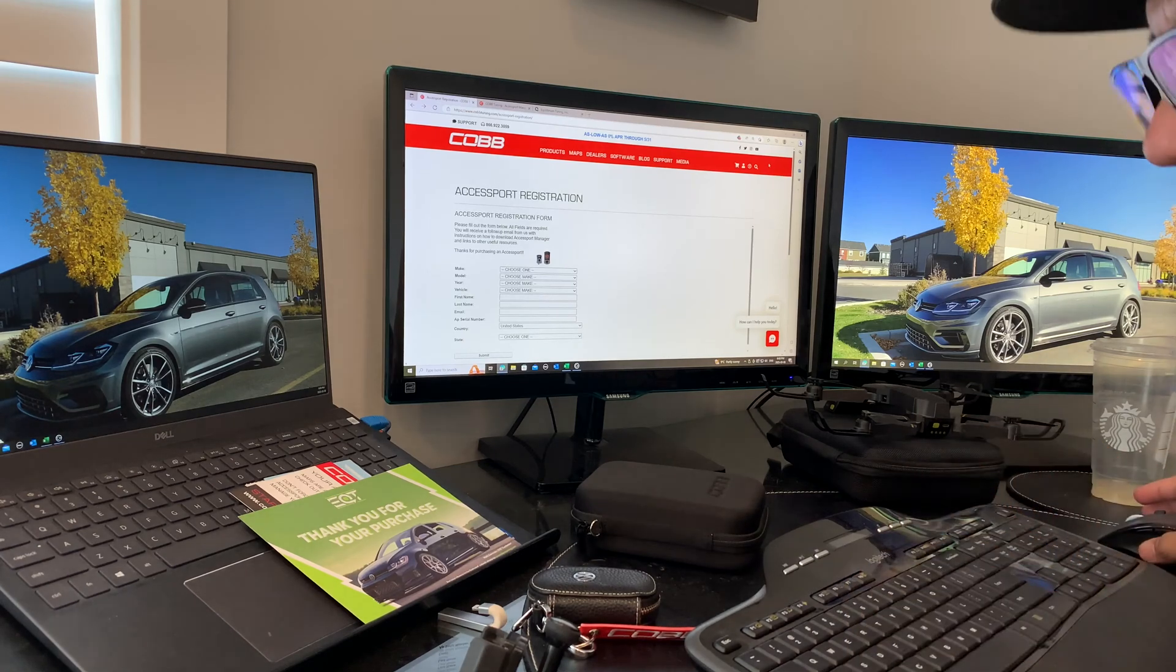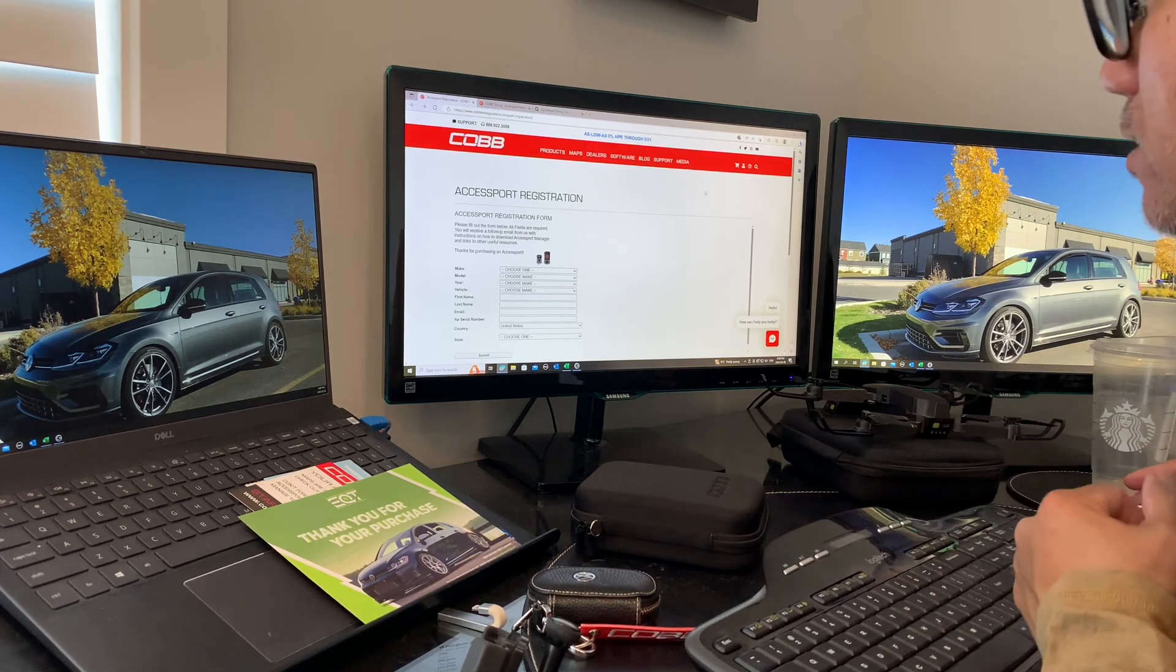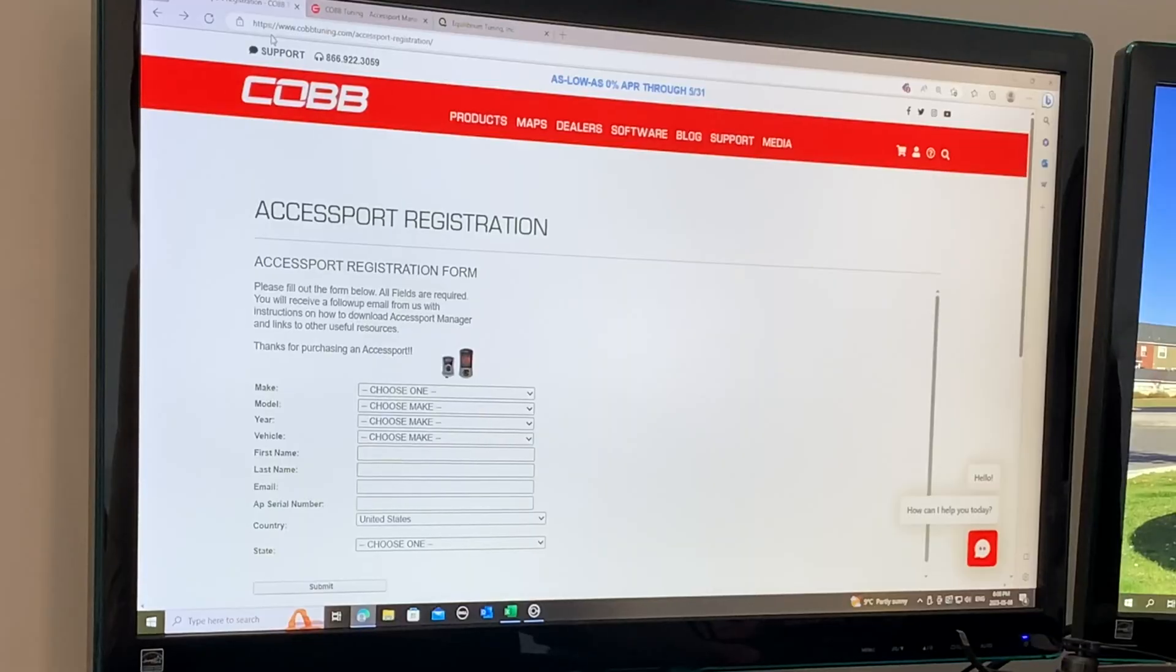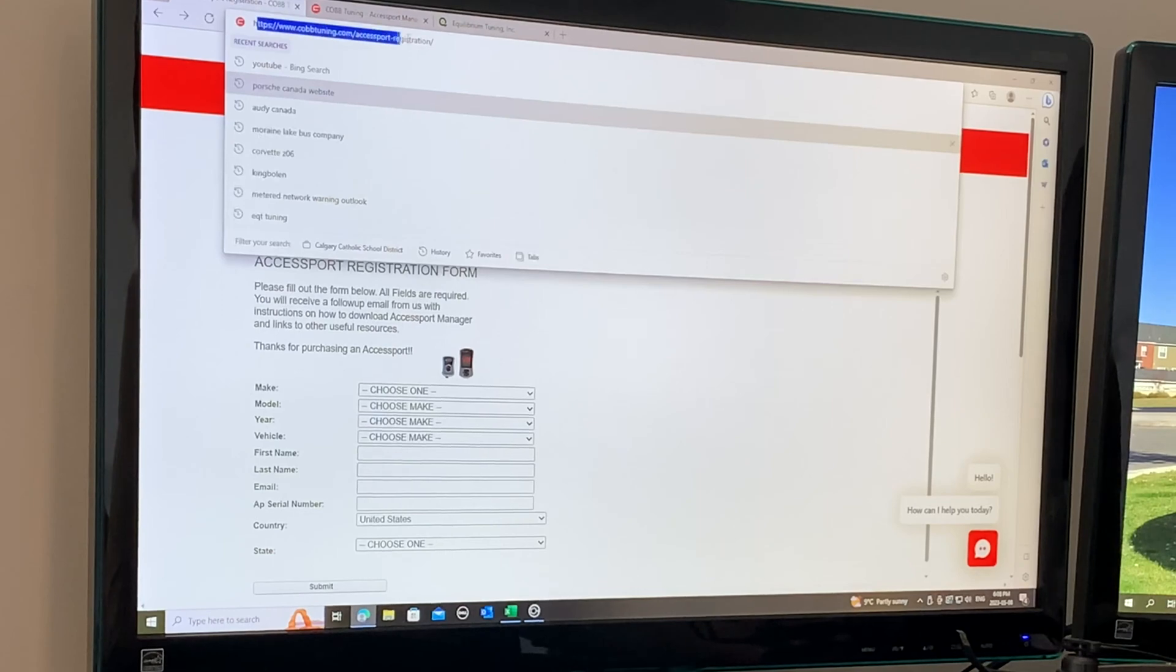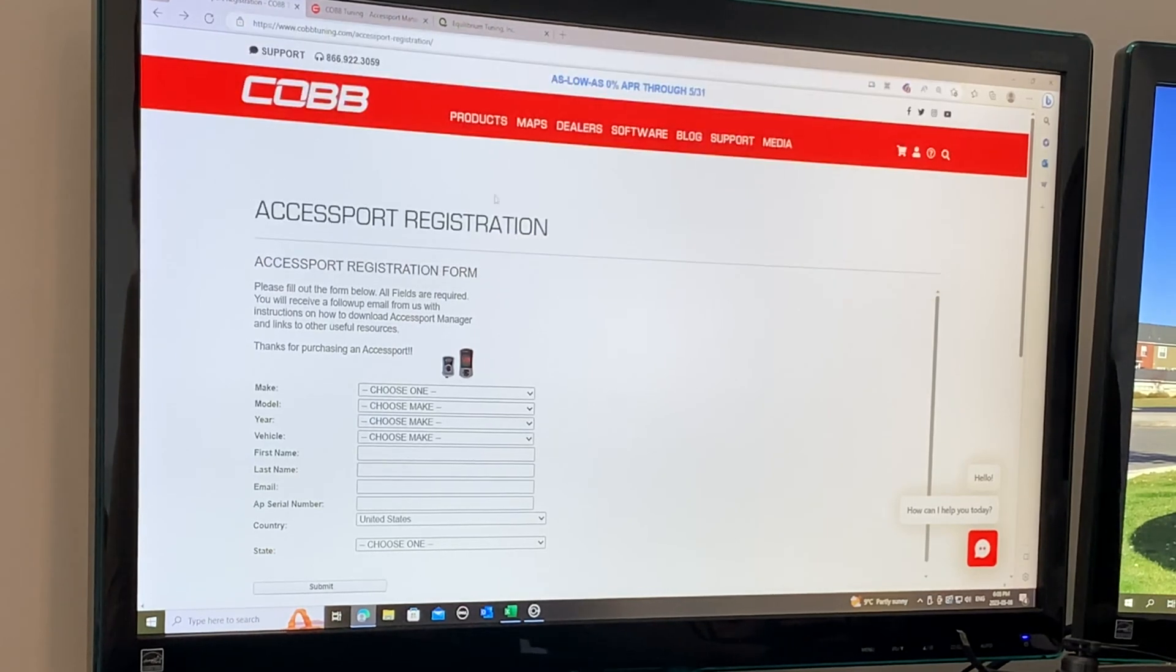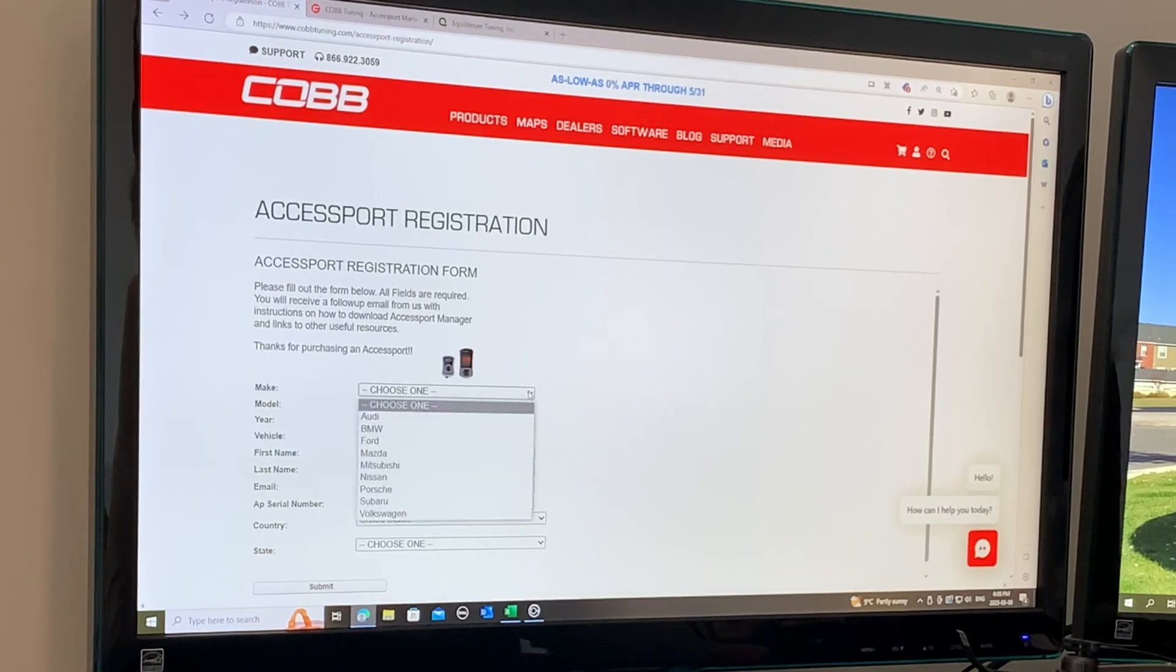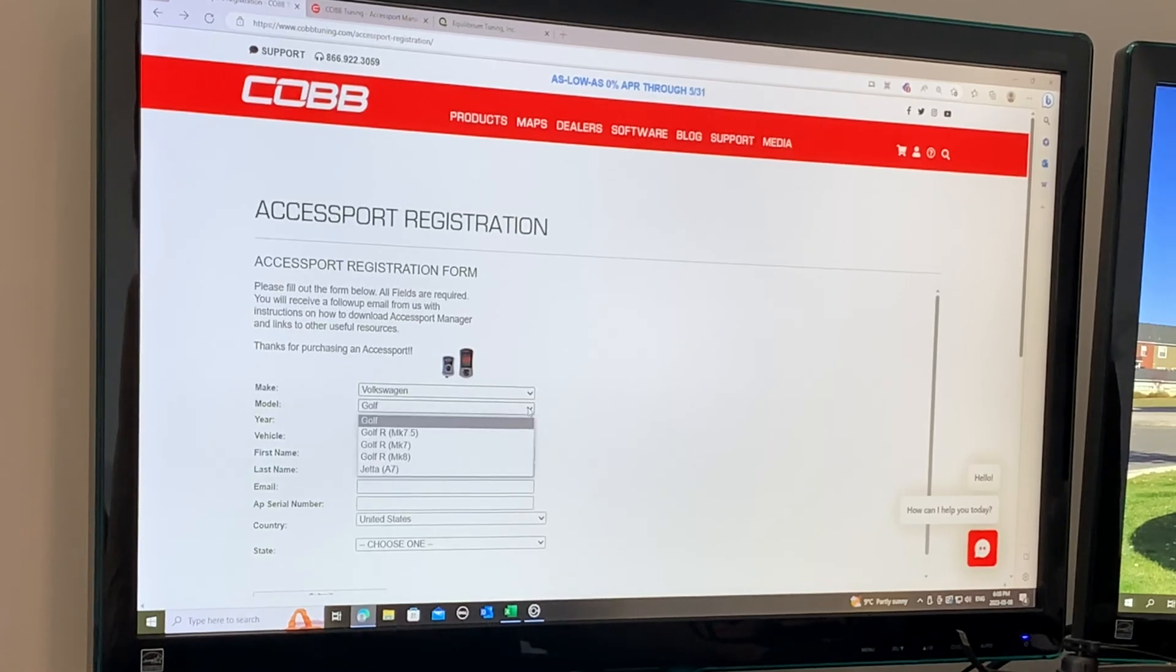The second step is to go to the COBB website at this URL. You can choose your car make and model - Volkswagen, then Golf R.